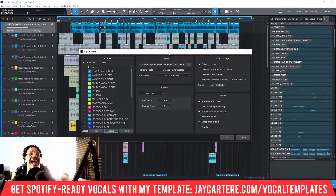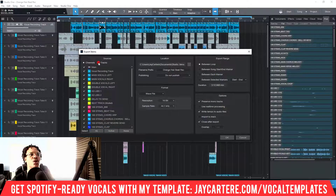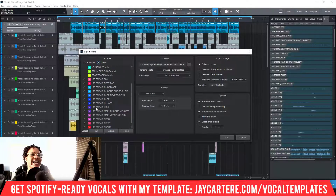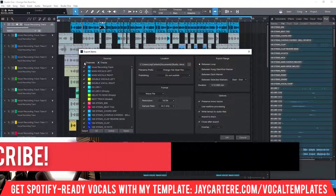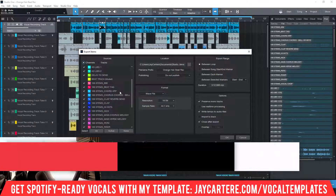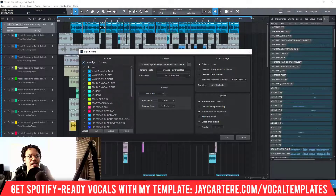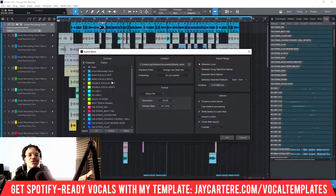If you want stems without effects — completely dry — so the mixer can do their own thing from the ground up, use Tracks. If you want your effects included, use Channels, which exports with all your mixer effects. So: Channels equals with effects, Tracks equals dry — that's how it works.